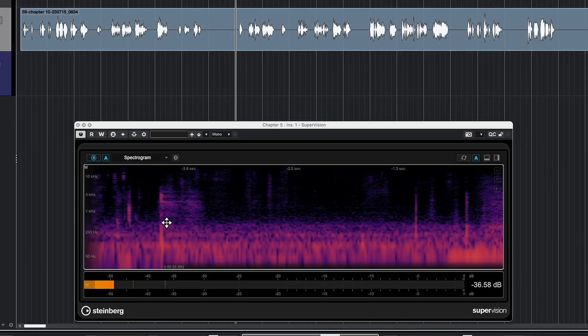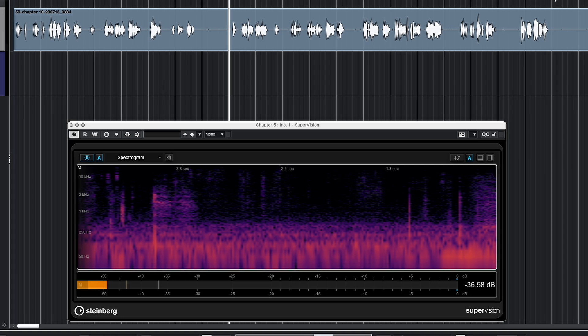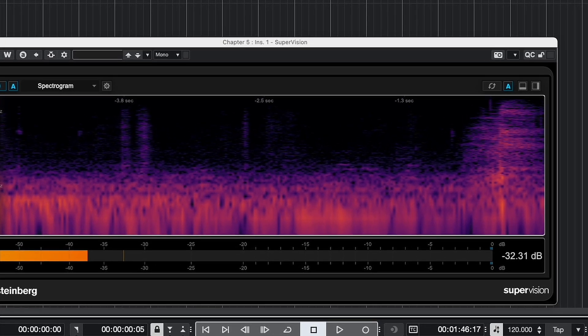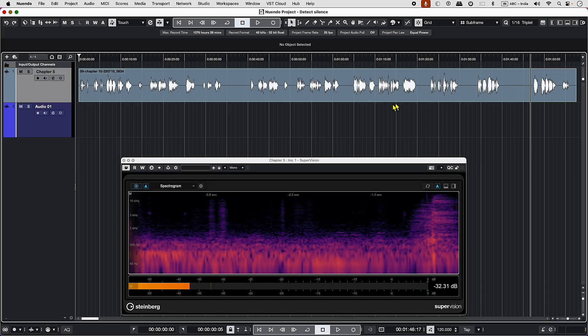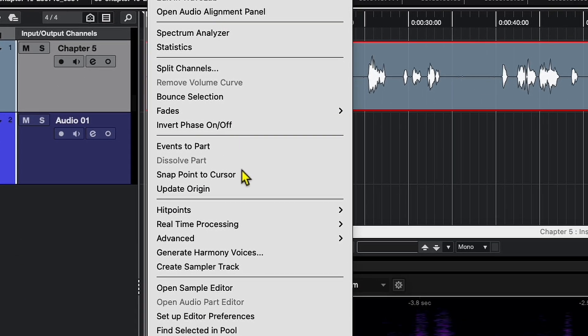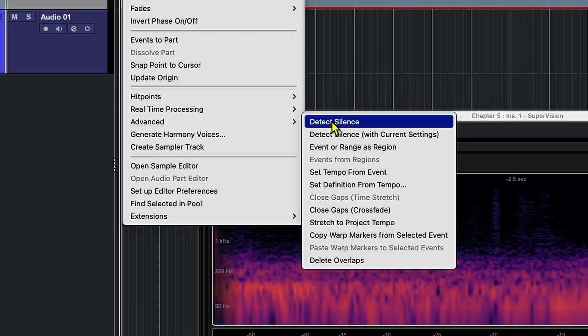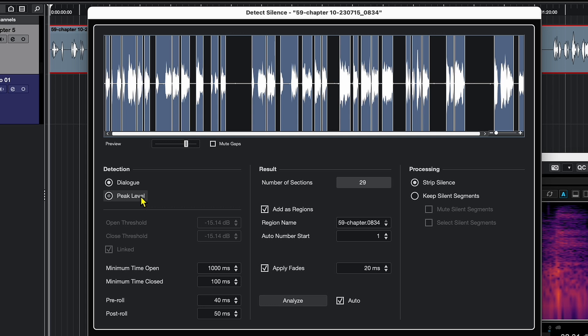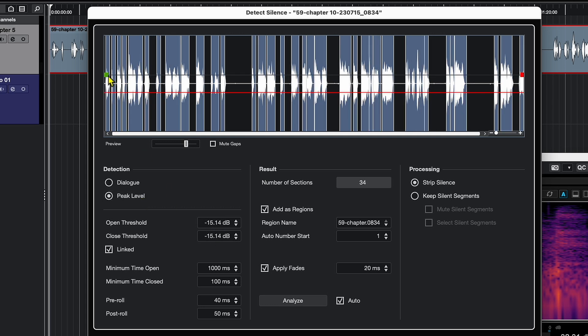These vertical lines here depict the clicks. Now let's play this part of the clip. As you can see, the noise floor touches minus 32, which is extremely high. So let's use the Detect Silence tool. First, make sure to select the audio event you want to run Detect Silence on, then navigate to the Audio menu, select Advanced, and choose Detect Silence. In Dialogue mode, the detection algorithms are optimized to search for silent sections. The Peak mode allows you to manually set the threshold level to search for silent sections.